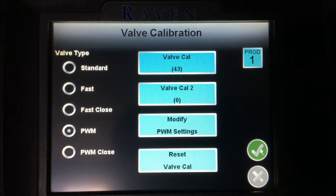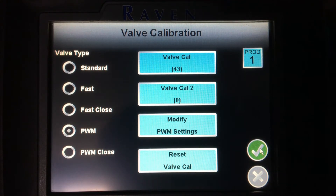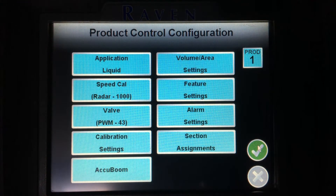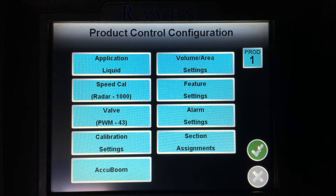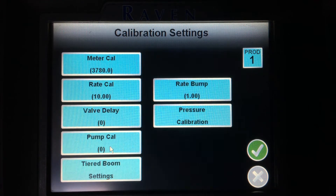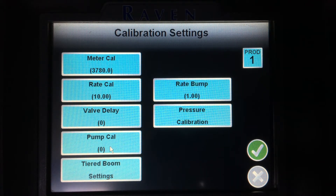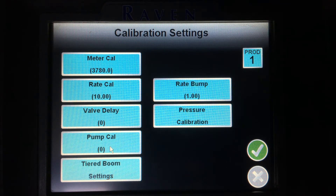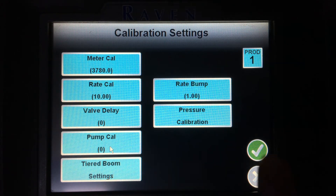Hitting the green check will take me back to the valve calibration page, and hitting the green check again will take me back to my product control configuration settings. Below valve, on the left-hand side, I have calibration settings. Tapping on calibration settings is where I enter my meter cal, my rate cal, as well as any valve delay and rate bump. Also where I can get into my pressure settings and pressure sensor calibrations.